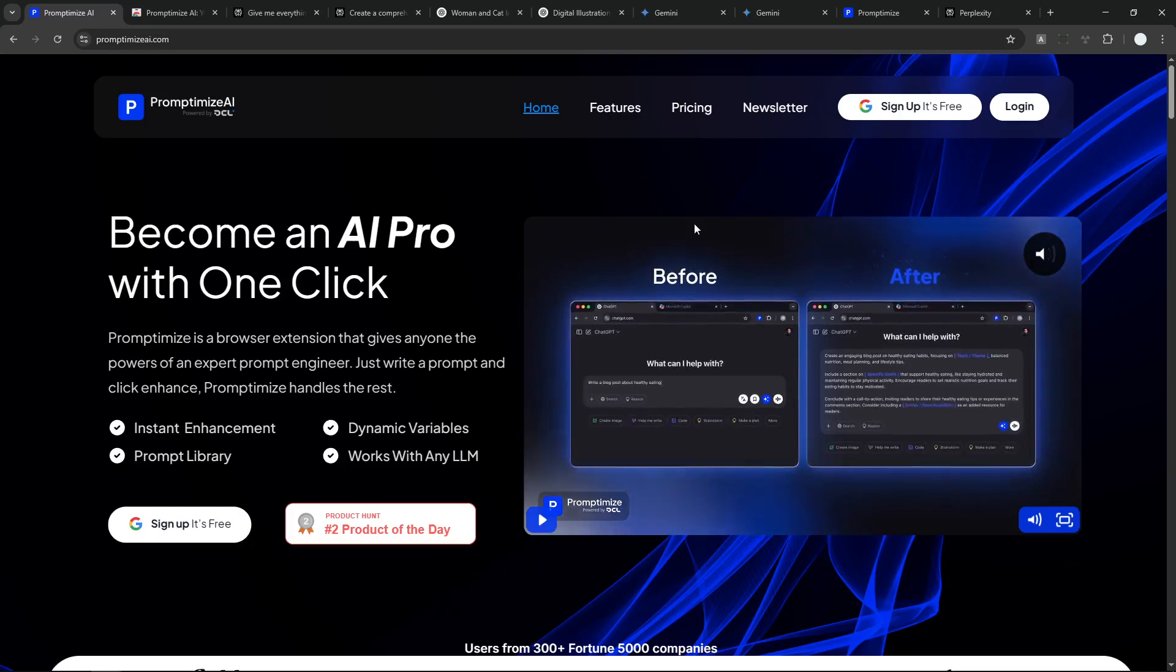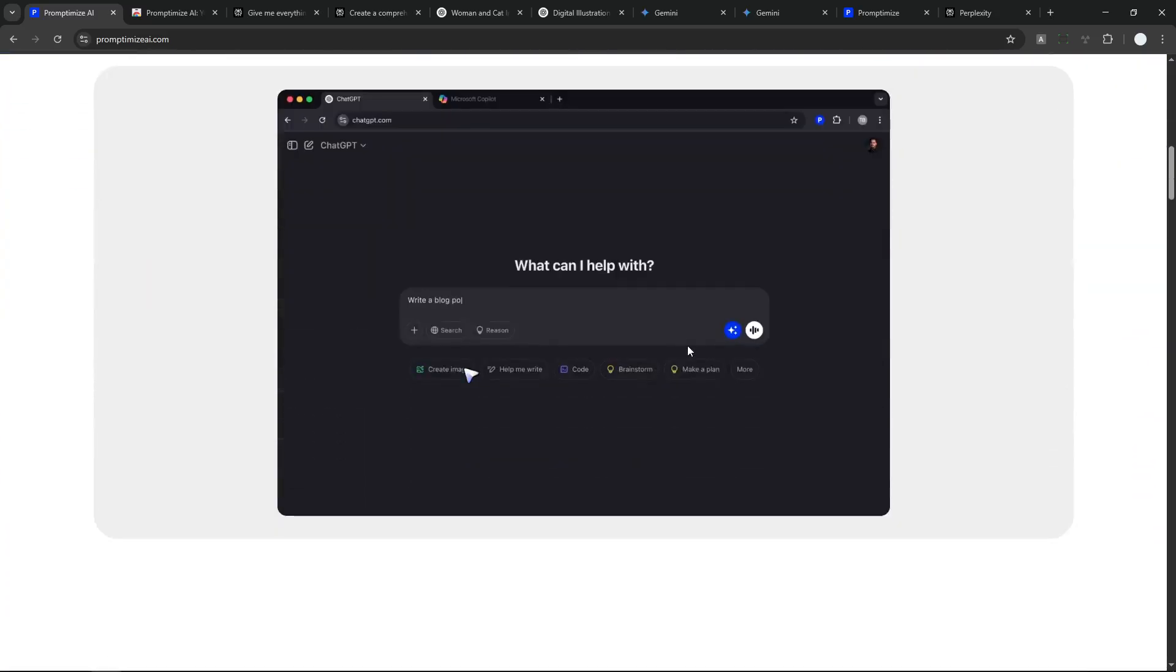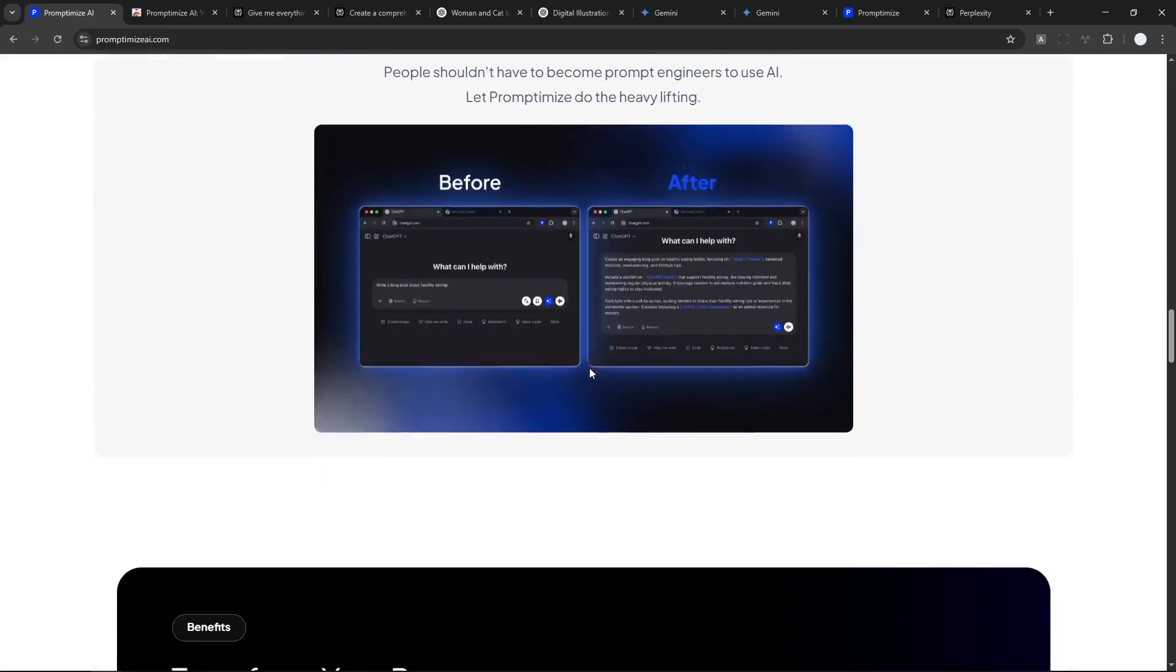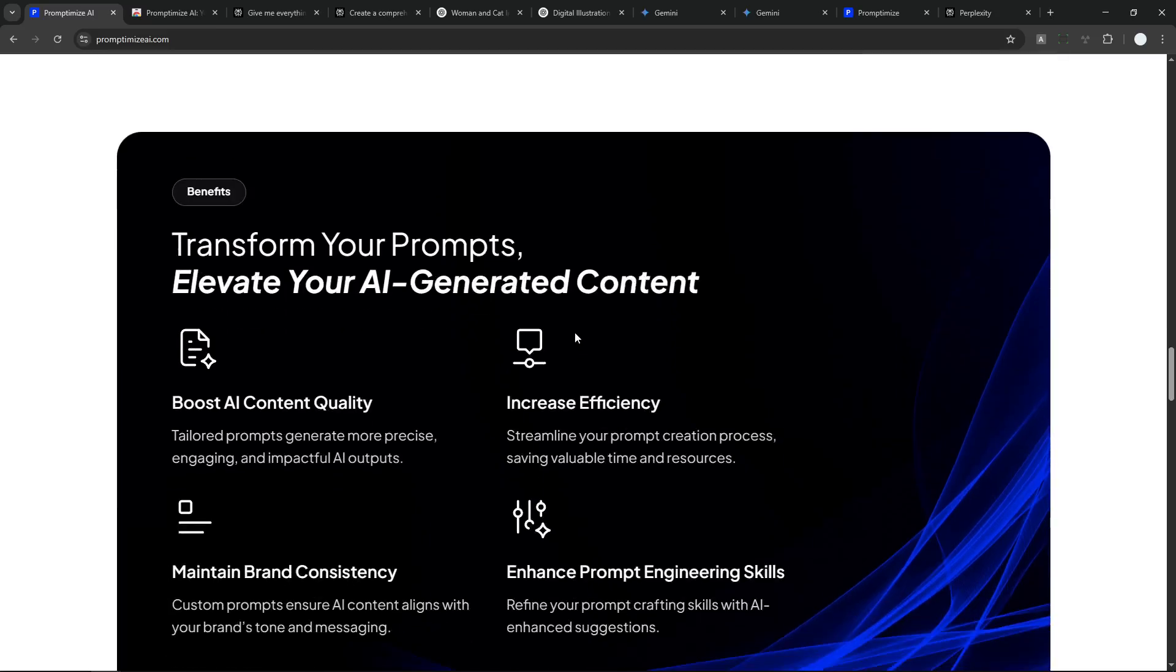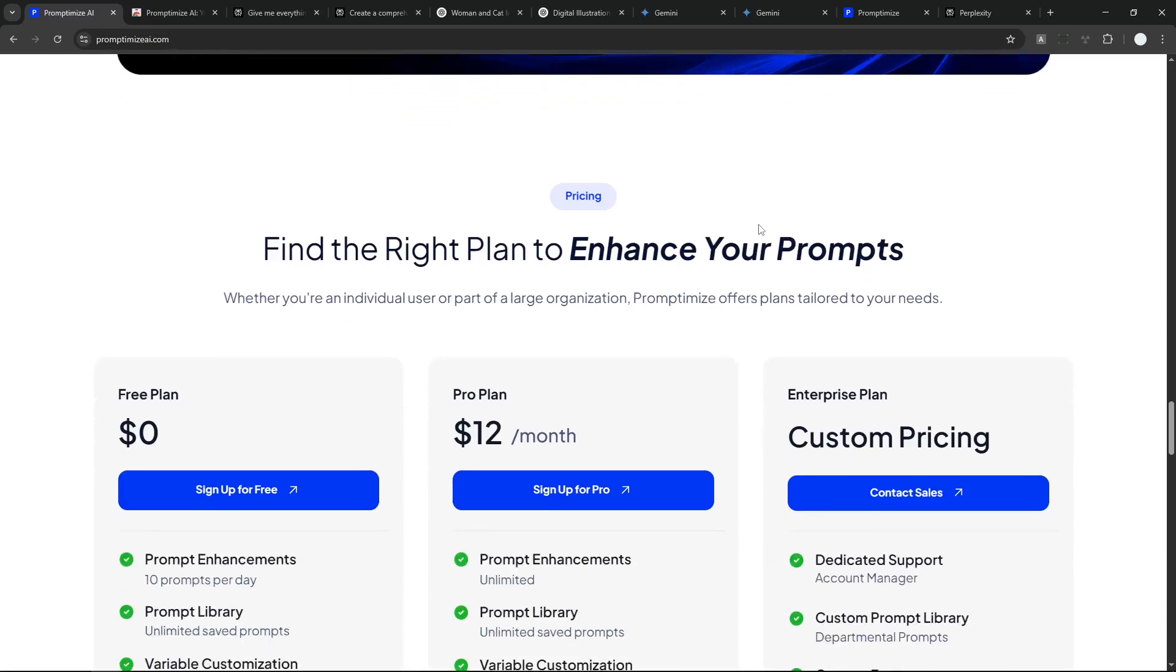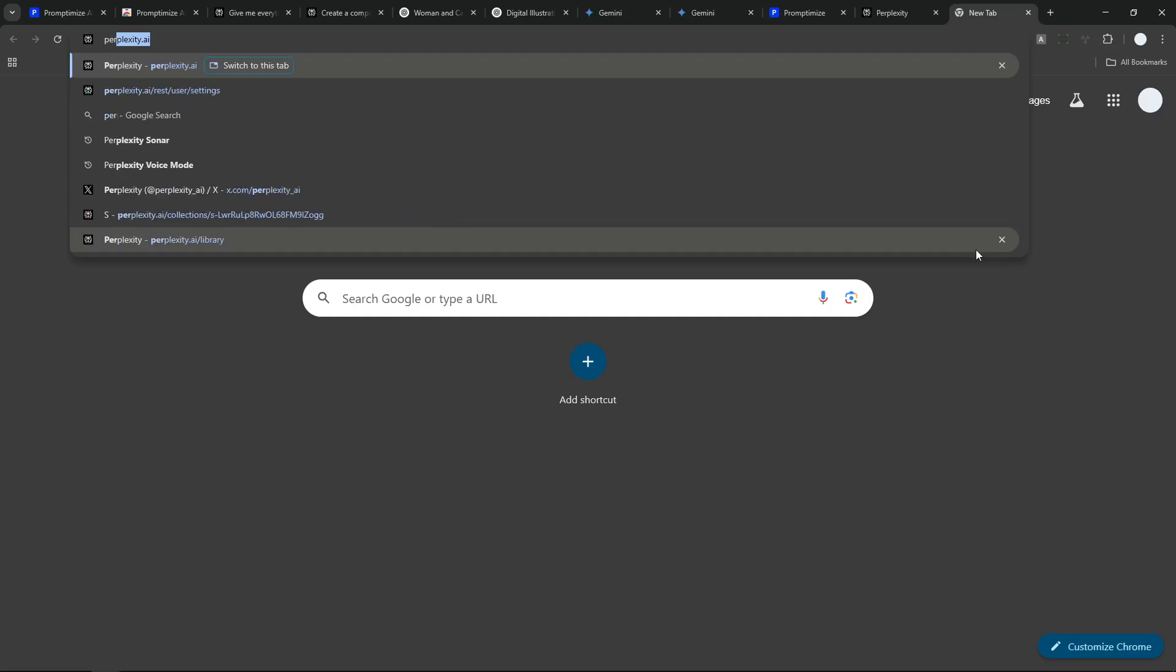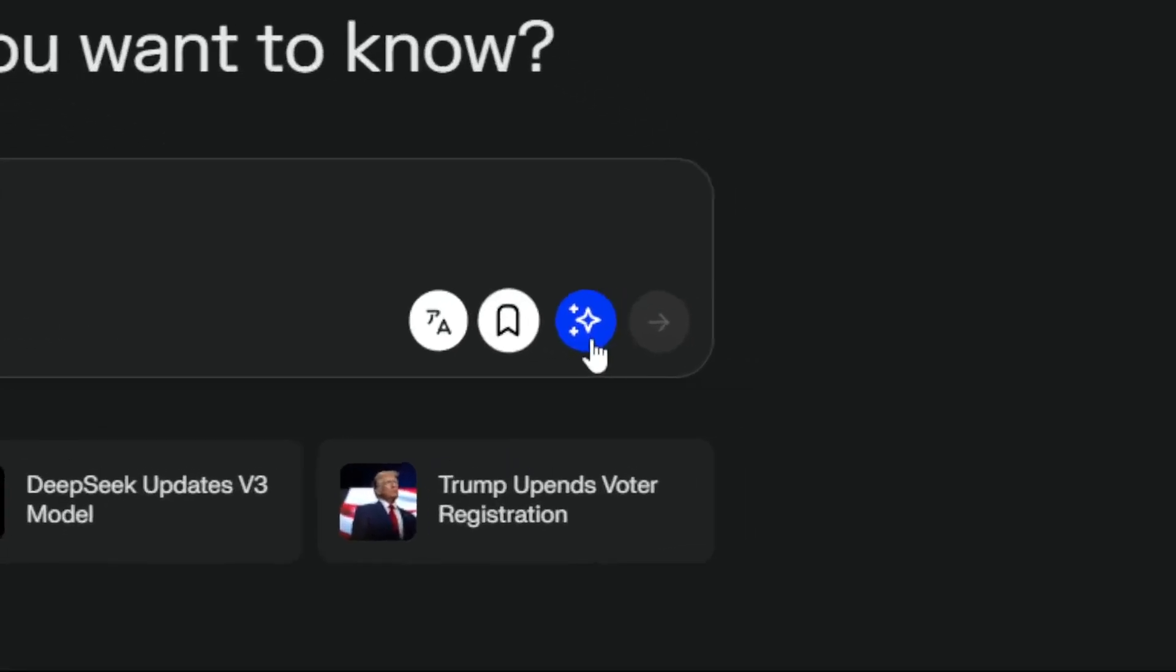There is a premium feature. But I would say for a lot of people, the free version is more than enough. You will be able to get 10 credits a day, which I think is quite generous. So the way you use it is quite simple. You have to navigate to your favorite tool. Let's say I'm going to go with Perplexity. And here there is going to be a button.